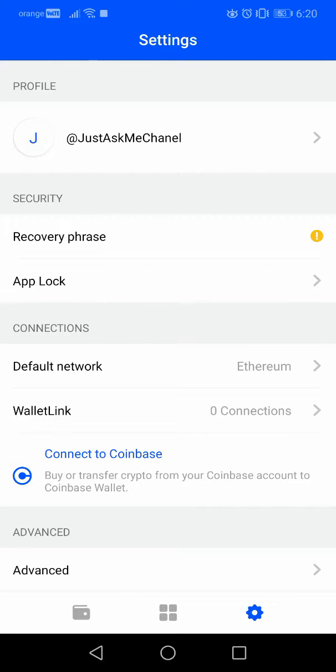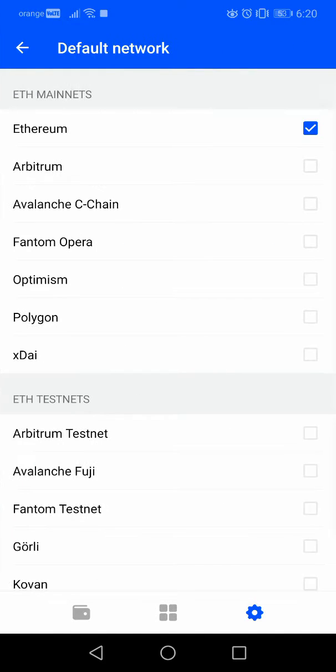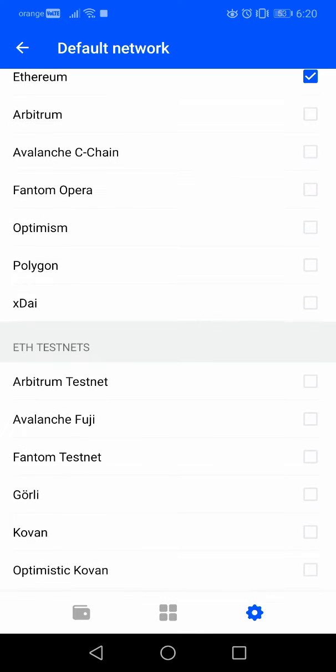You can set any kinds of default networks. If you tap here, you will see Ethereum mainnets.